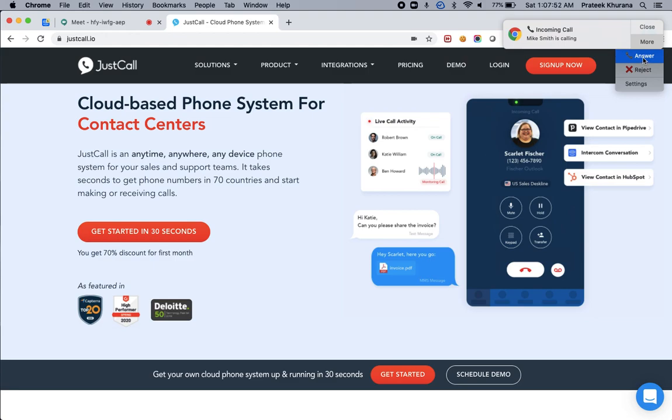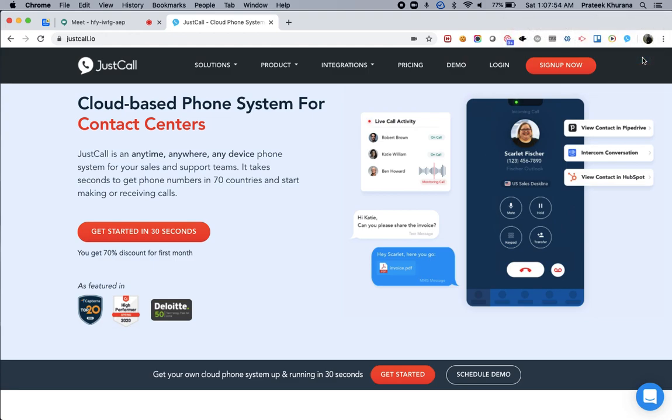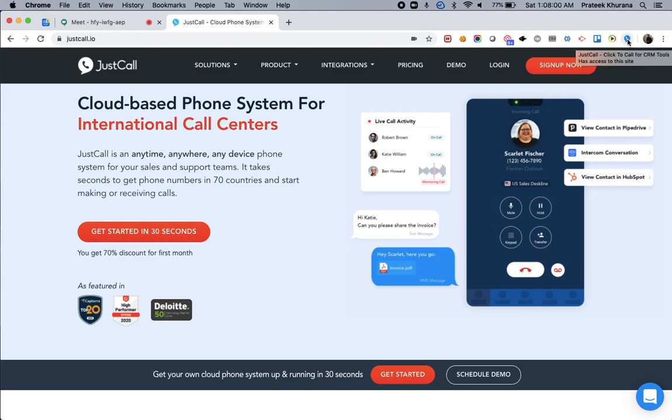When I click on answer this phone call, my call gets answered. I can get in touch with my incoming caller and I can access a running call straight from here.